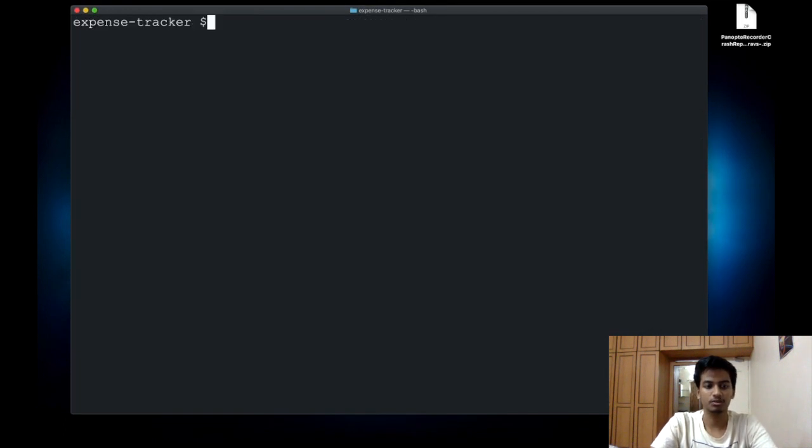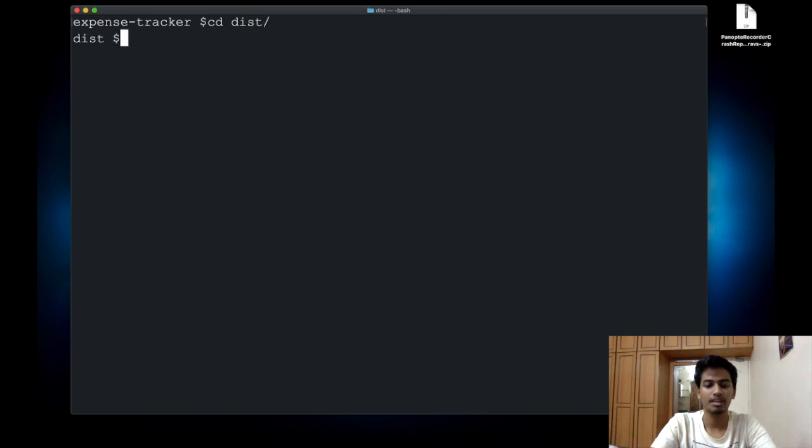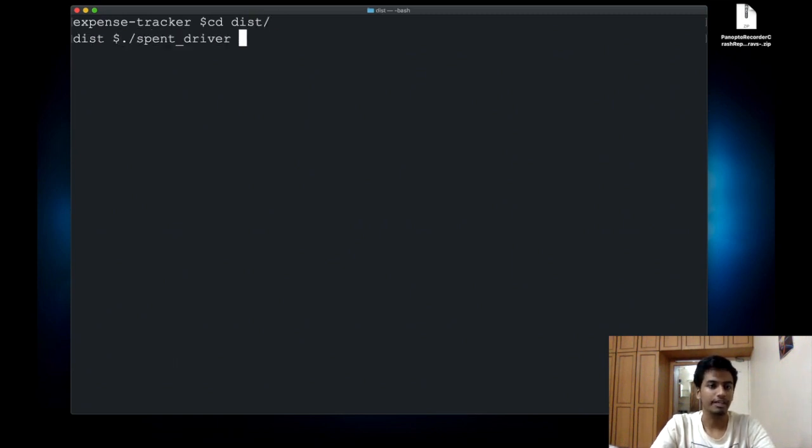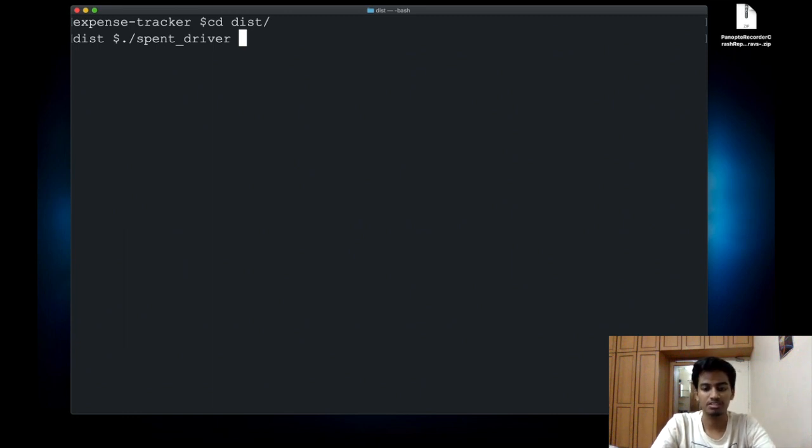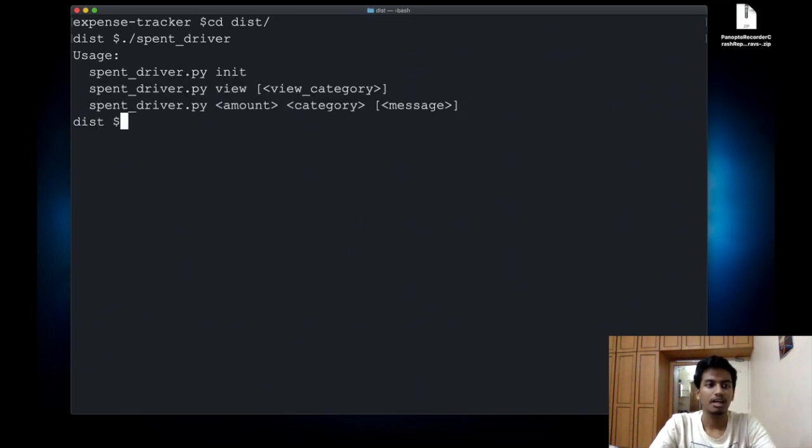I'll cd into the dist directory. Then I can just call the executable just like how you would call your Python application and it should run.